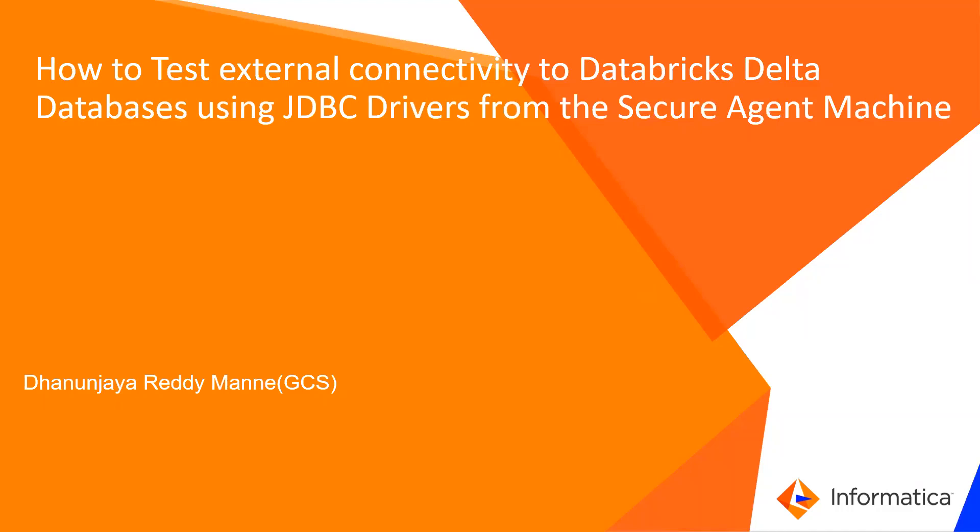In this presentation, we will be going through how to test external connectivity to Databricks Delta databases using JDBC drivers from the Secure Agent mission.